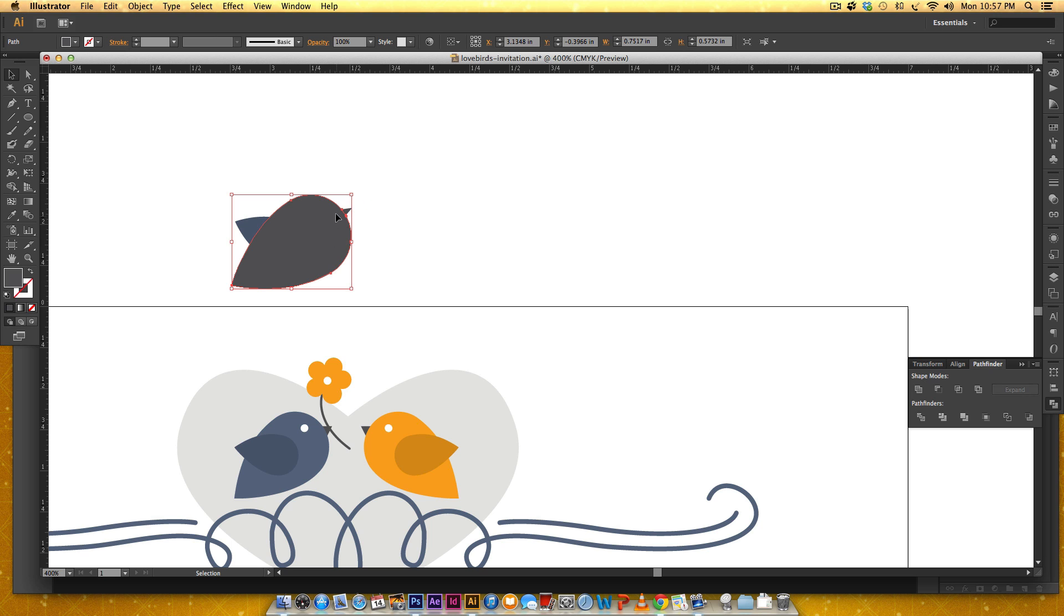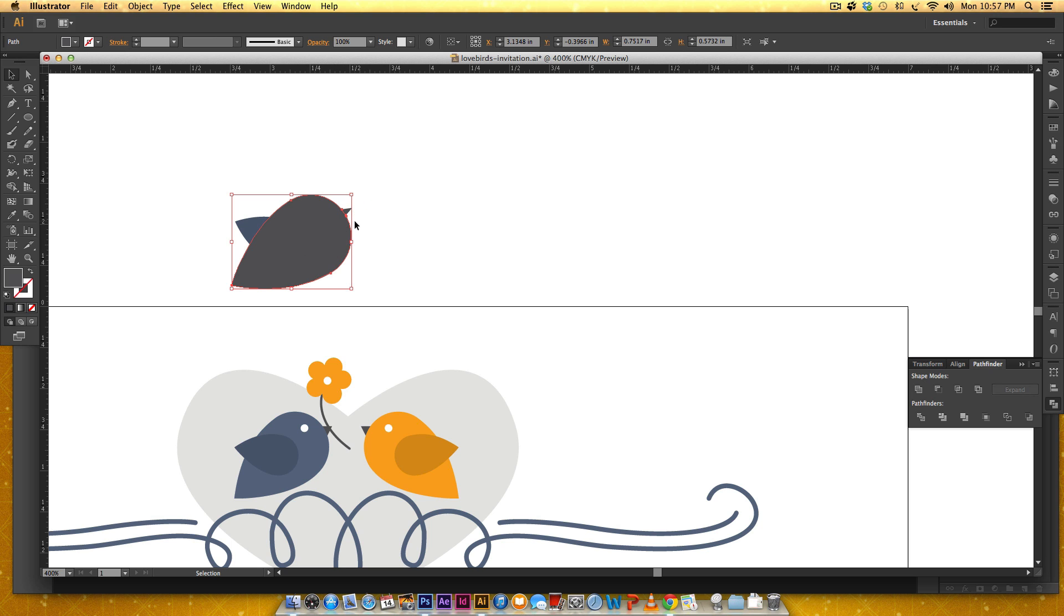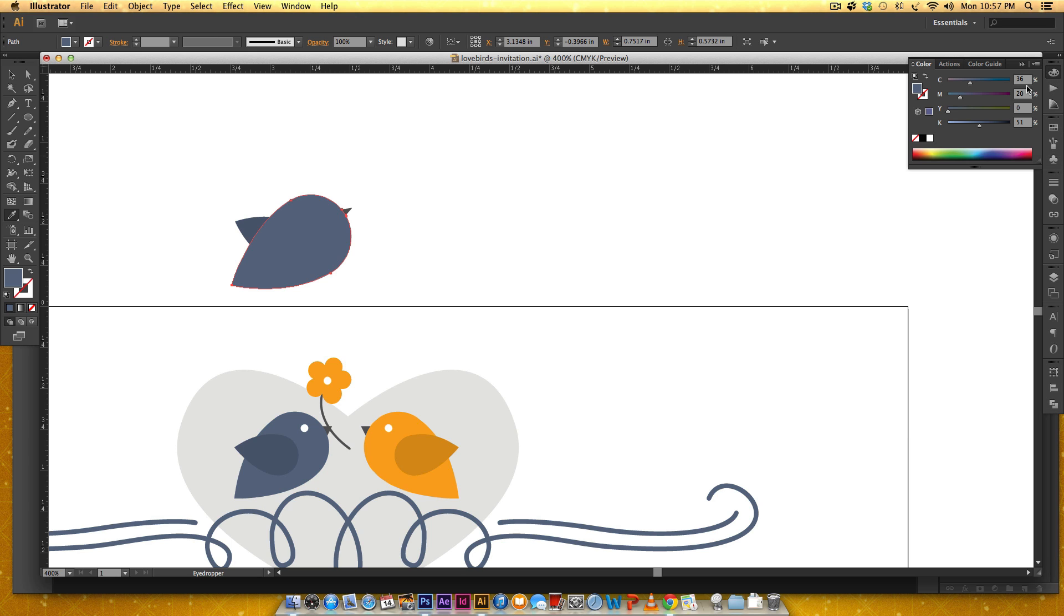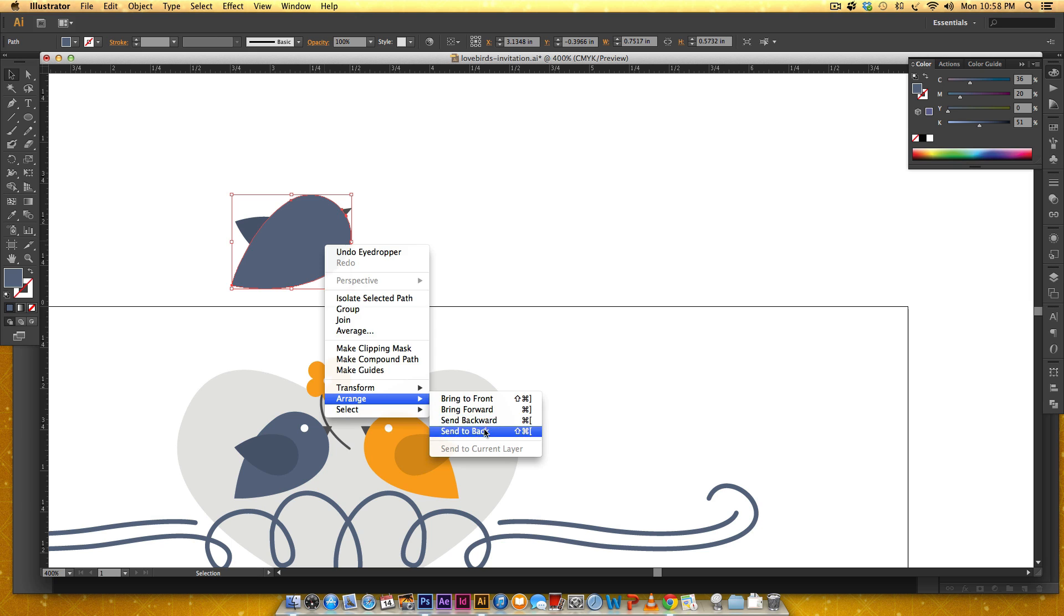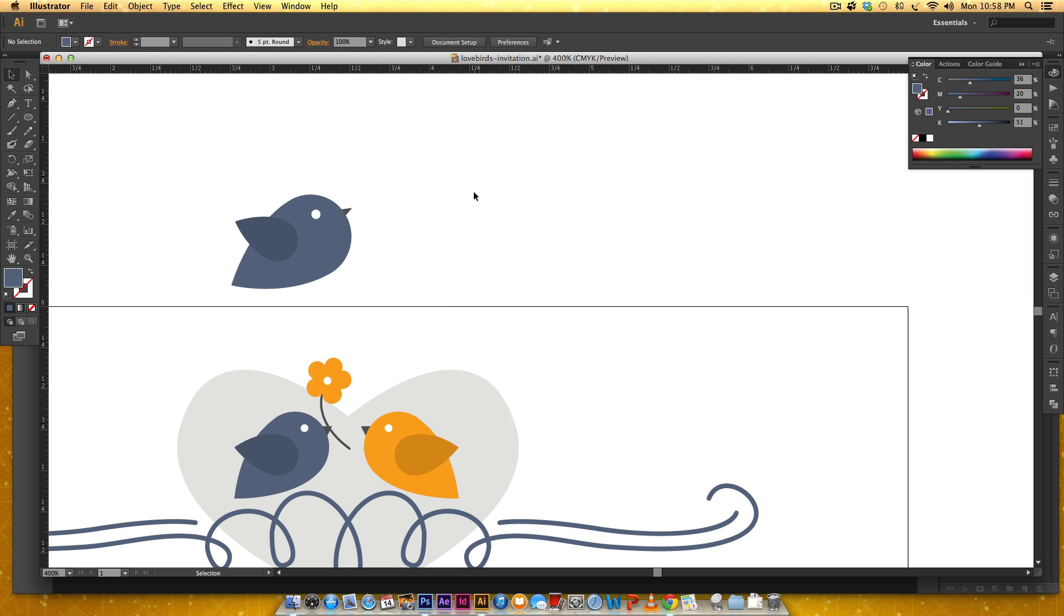Since the beak was on top of the body it took on the color of the beak, but that's fine. We can just go back to our bird's color which is 36-20-0-51. Now I need to send this to the back so I'm gonna hit command shift and then my left bracket, or you can right click on it and just do arrange send back. That beak isn't great but for the sake of time we're gonna leave it.